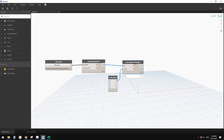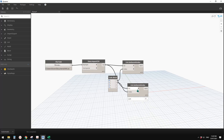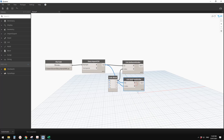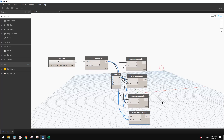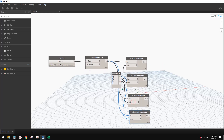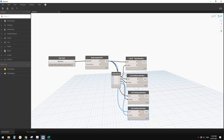Copy the node and set index to 1 - this gives us R. Copy again, set index to 2 for G, and index 3 for B.